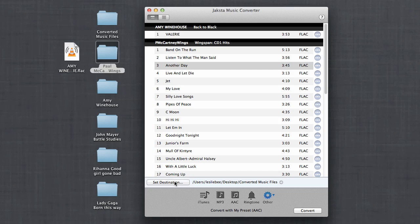Then you choose where you want your converted files to go. Then you choose the formats. What's great about Jax to Music Converter is it's preset so that all these popular formats are set to convert to the best possible quality level that each of the formats will allow.